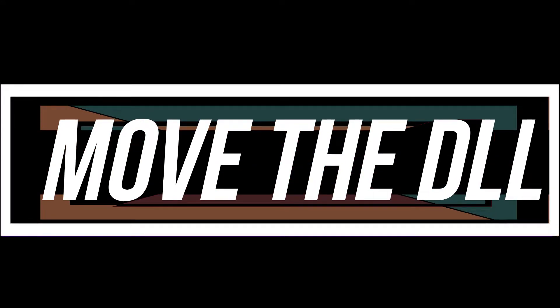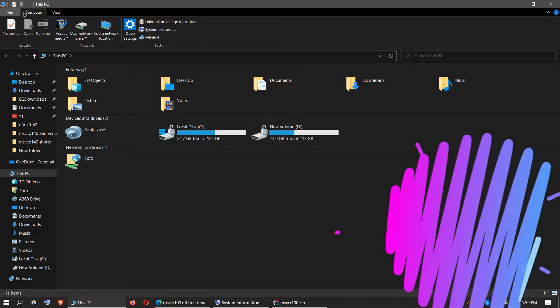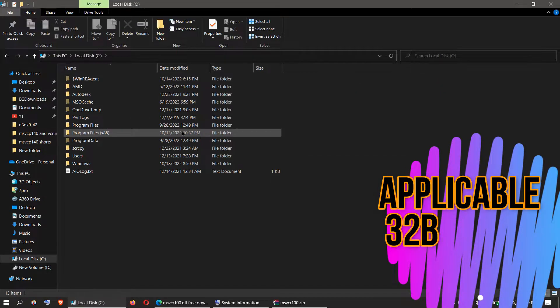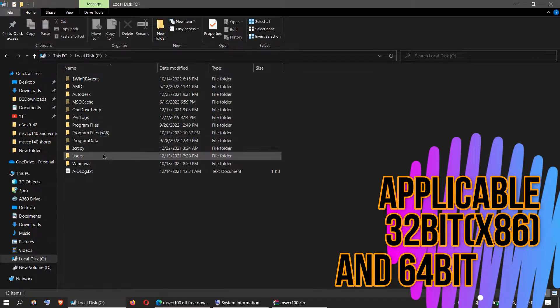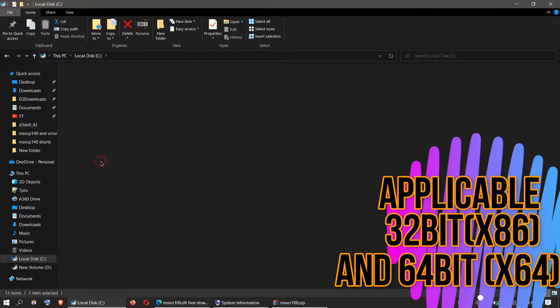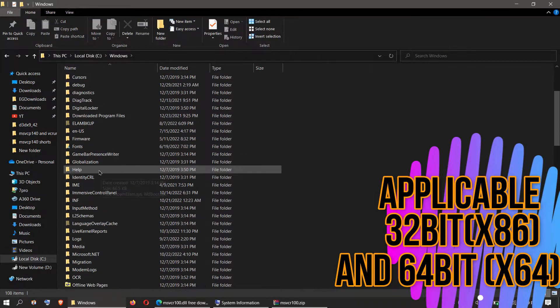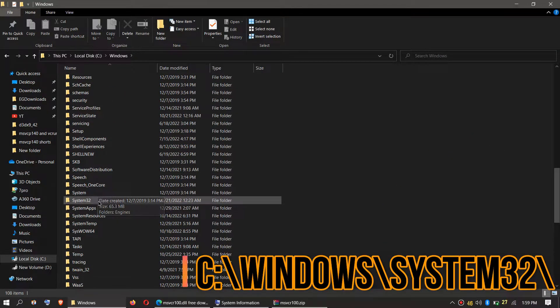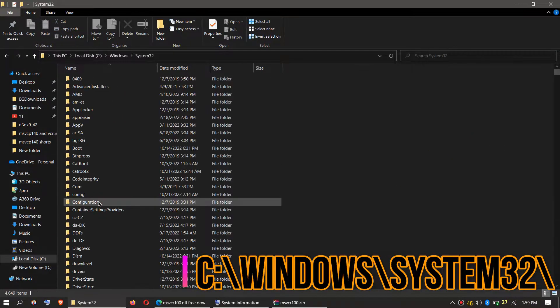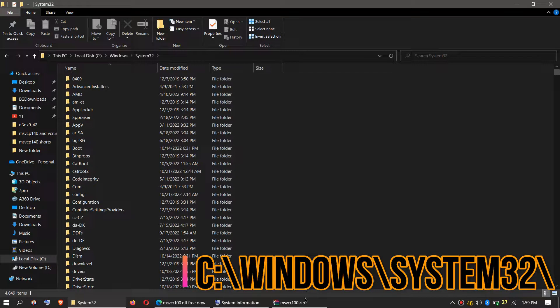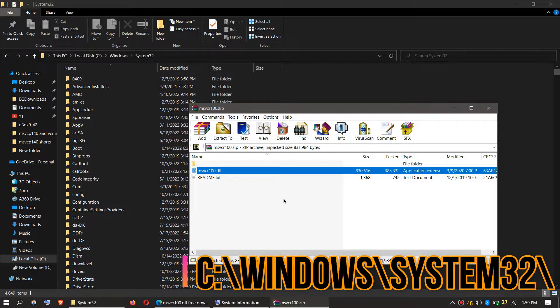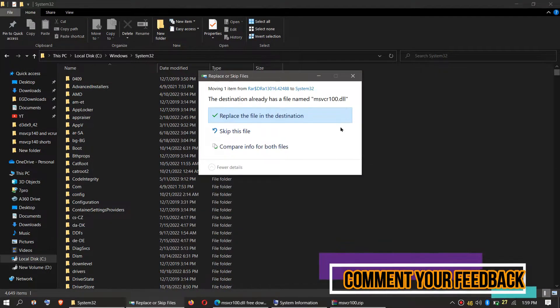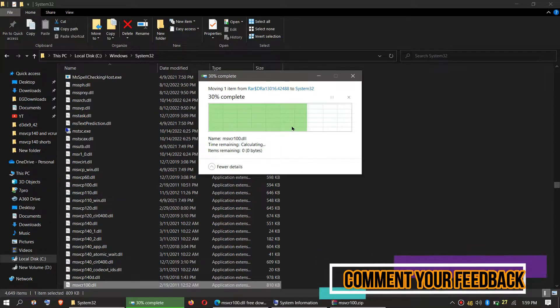In order to move the DLL, you need to first open This PC, then Local Disk C, Windows, and find a folder named System32. There it is. Then click on the downloaded zip, drag the msvcr100.dll and drop.